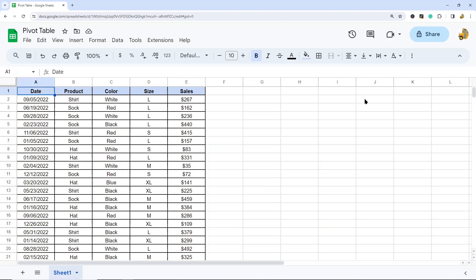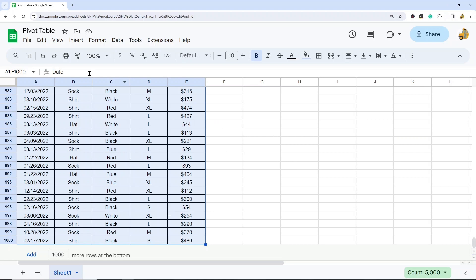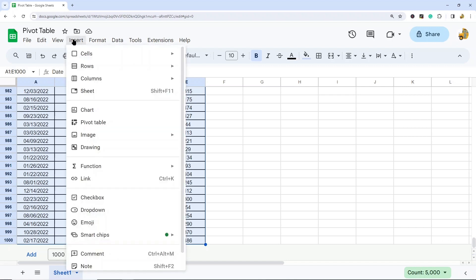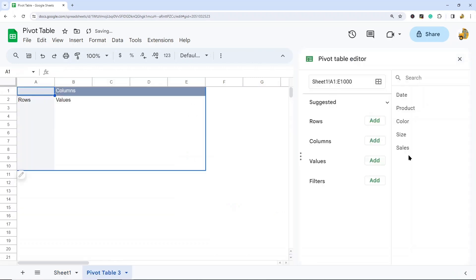The other thing that you could do is manually highlight. So if I go from A1 all the way down to E1000, then I know I have all of the data that I want within my pivot table. So either select within your data or highlight all your data, then go to insert and pivot table. I always like to insert pivot tables into a new sheet, so I'm going to leave this selected and select create.